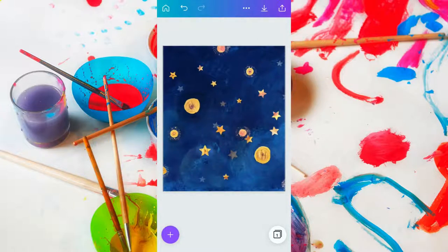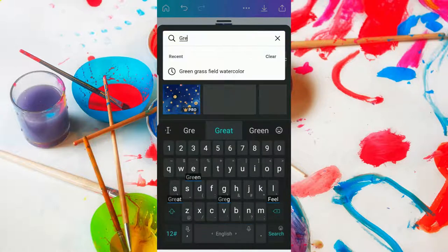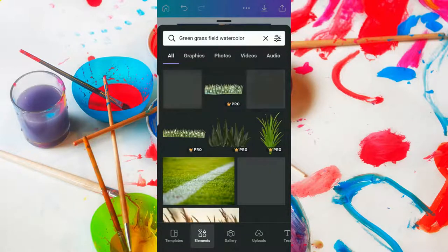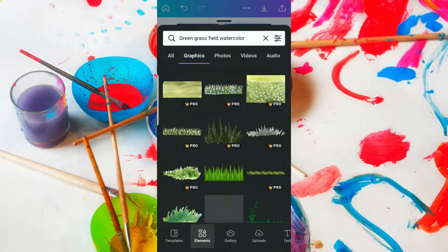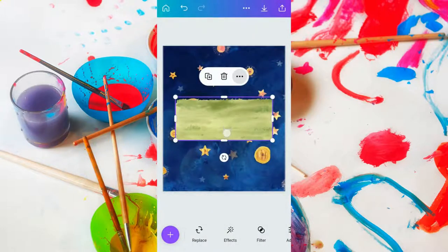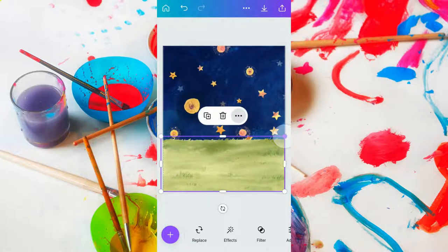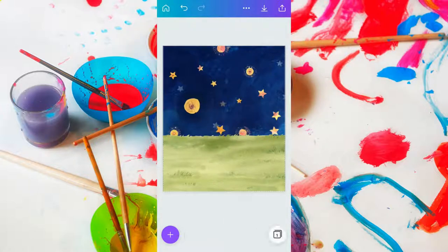Now that we have the background in place, we're going to search for the green grass field watercolor — building from the back and working forward. Tap the plus sign again, clear the last search result and type in 'green grass field watercolor,' then press search. Go to the graphics tab and use the very first one that says pro. Drag it into place at the bottom and size it accordingly so it fills up the bottom of the screen. If you're not happy with how things look, you're free to experiment — you don't have to stick to exactly what I'm doing.